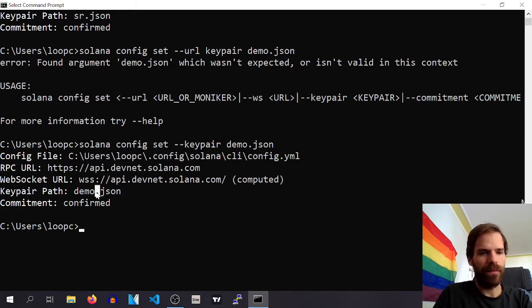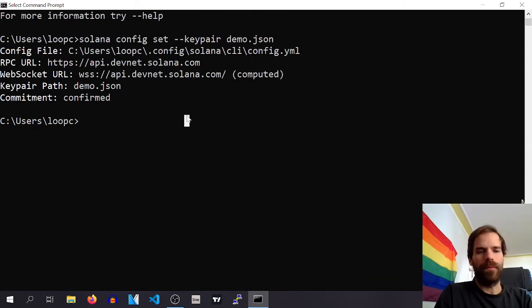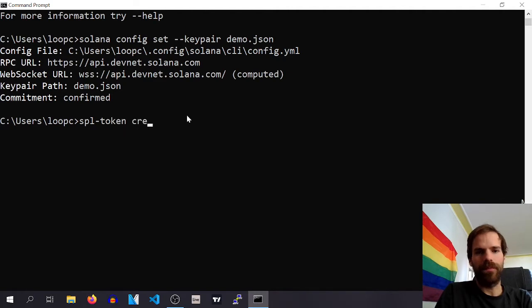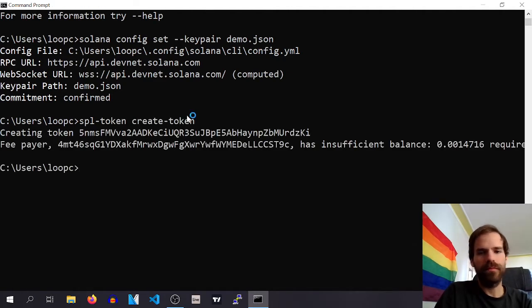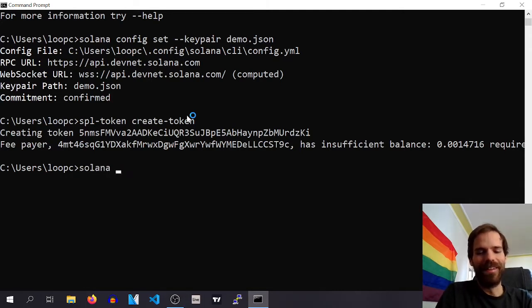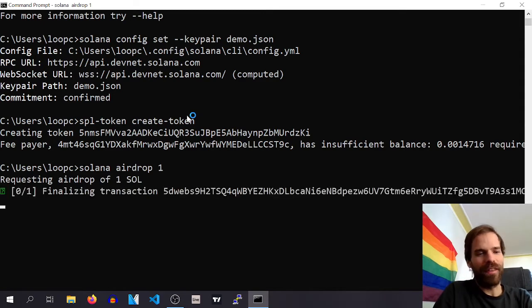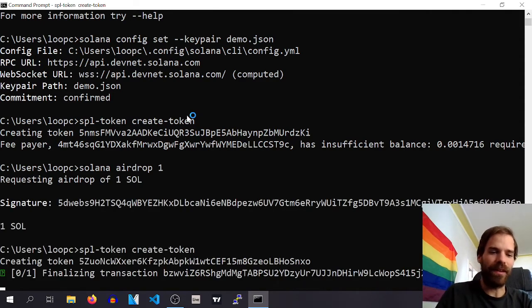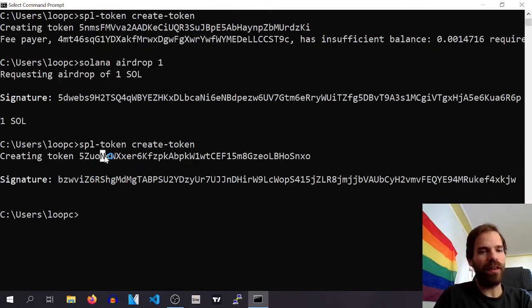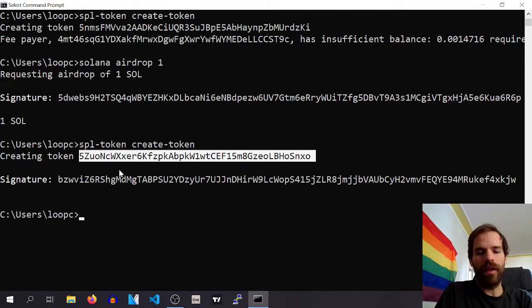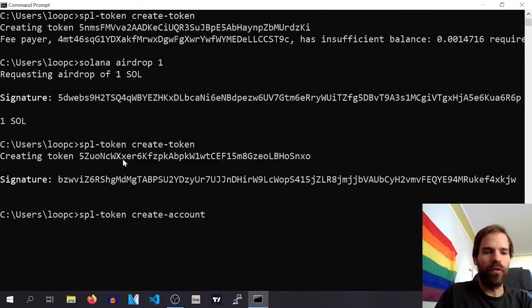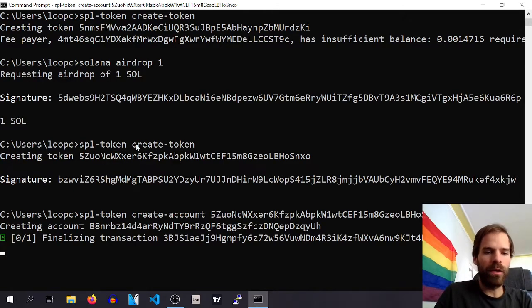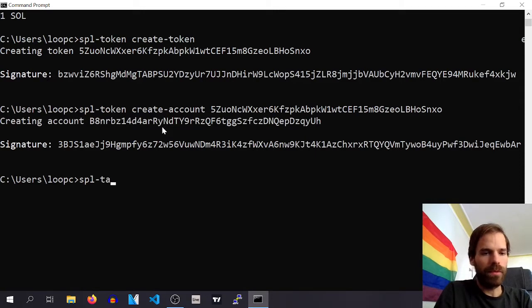Now if we create a token, boom, we need balance. That's true. Yeah, drop on DevNet it's easy to get balance. Let's try that again. So we have created a token and then we create an account for this token.